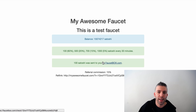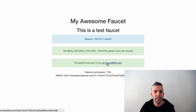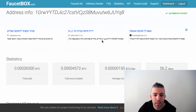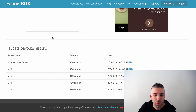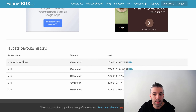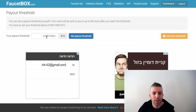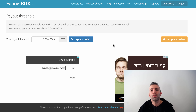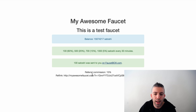One important note: the satoshis are not sent straight to your bitcoin address. They accumulate on FaucetBox and are sent once they reach the minimum threshold — you can set the minimum to at least 13,000 satoshis. You can click the link to check your address and see payment history. Also, your referral link is myawesomefaucet.com/?arg=your_address — use this to bring people to your faucet and earn referral commissions. Your faucet is now up and running.